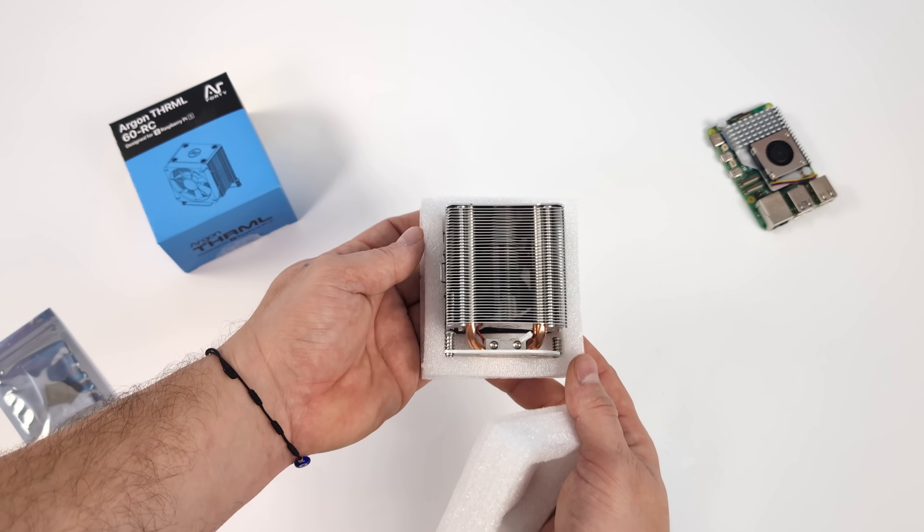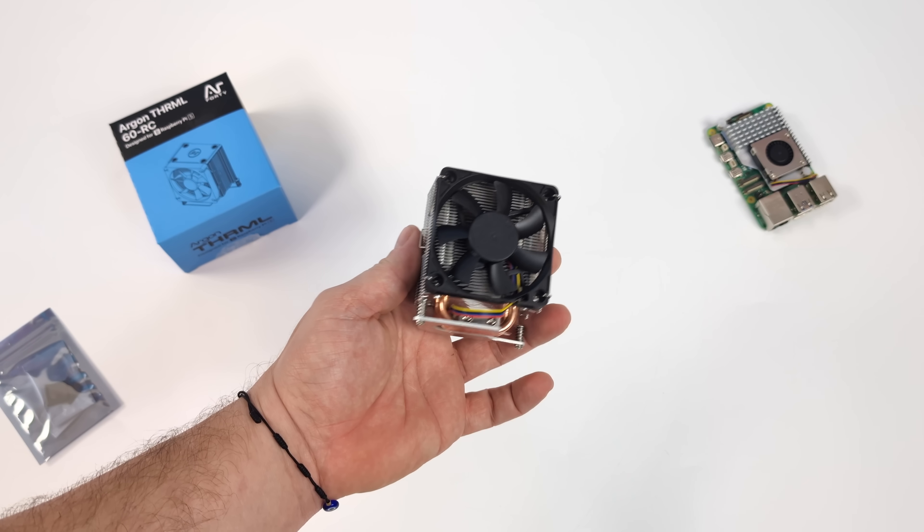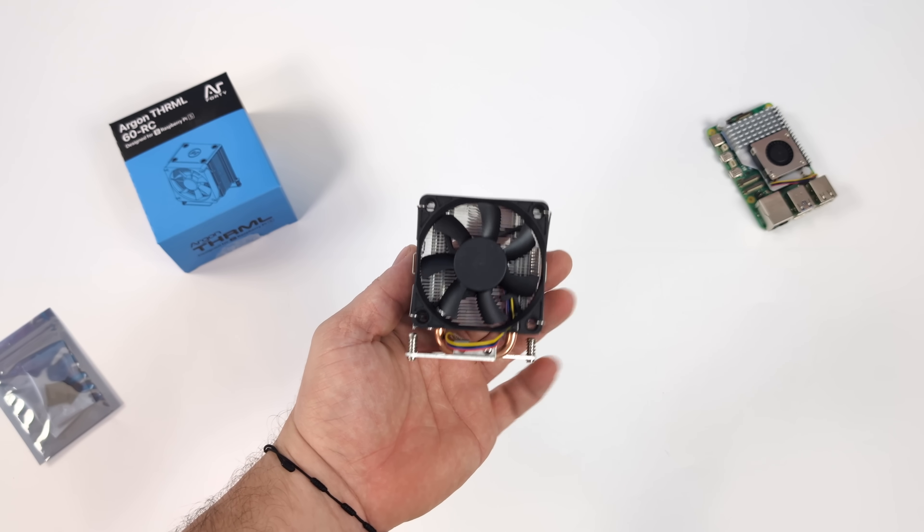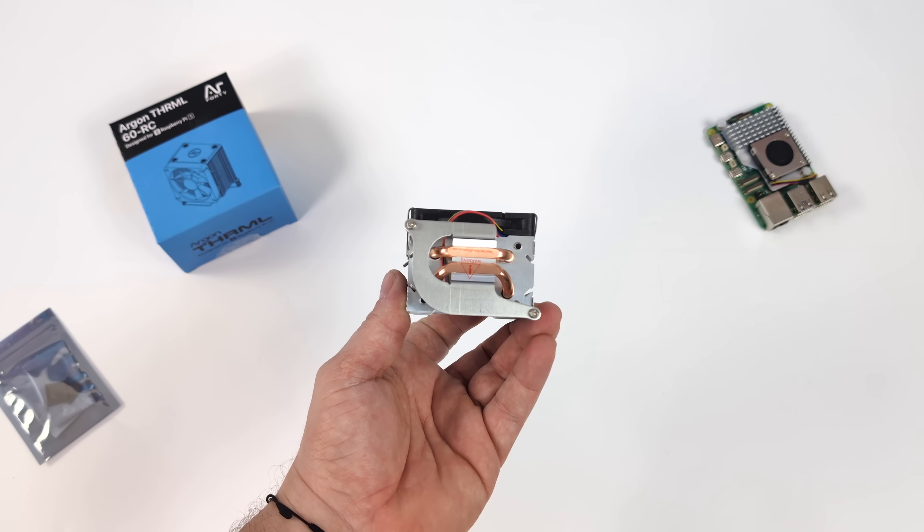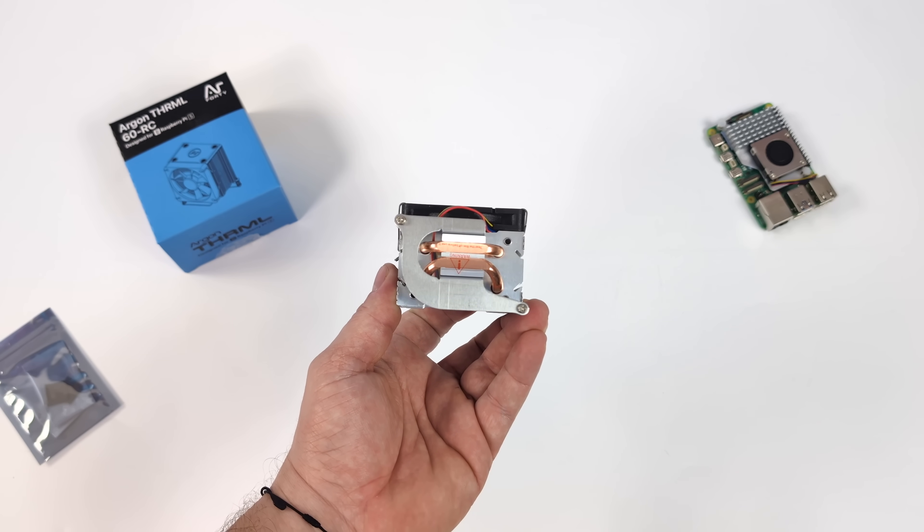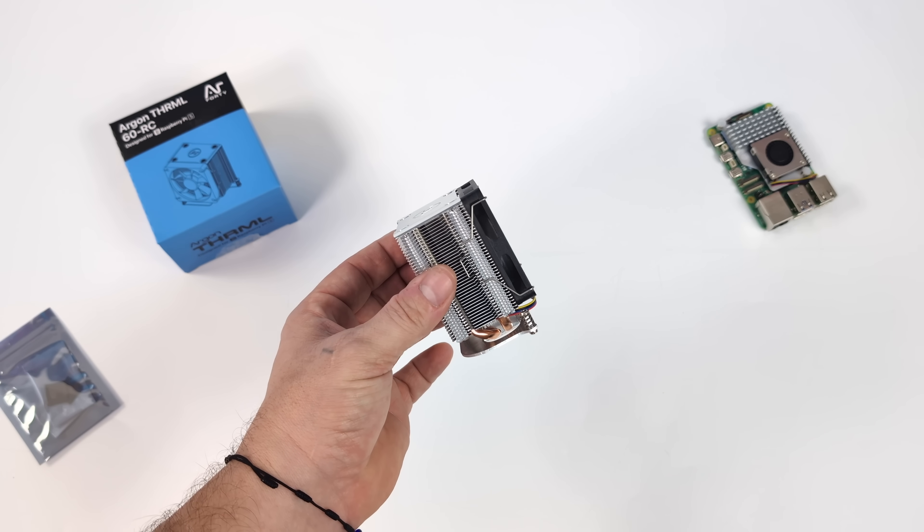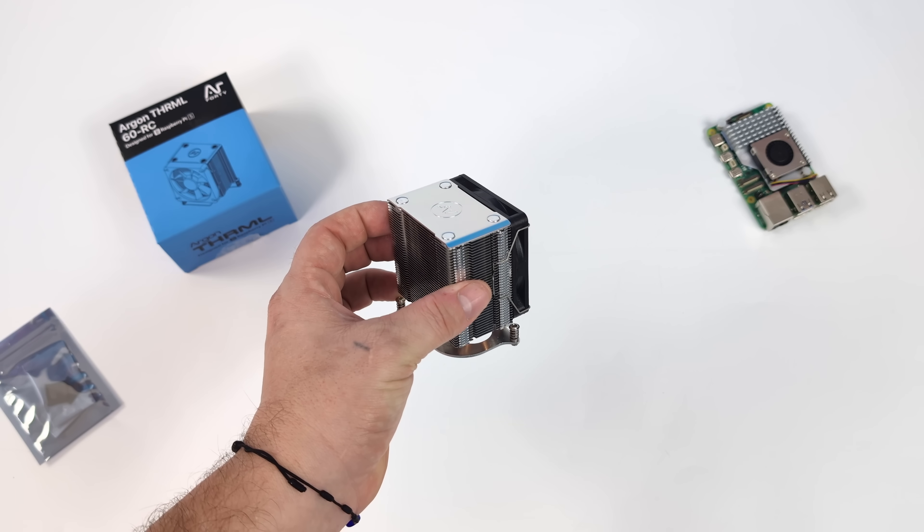And taking a look at the unit, we've got a 60 millimeter fan. This thing is beefy. Dual copper heat pipes here. And I mean, there's more than enough metal to cool the Raspberry Pi 5 CPU.